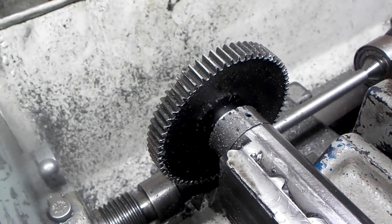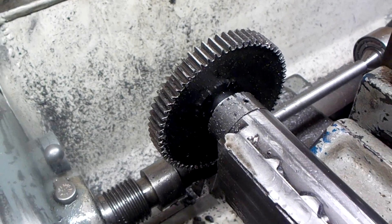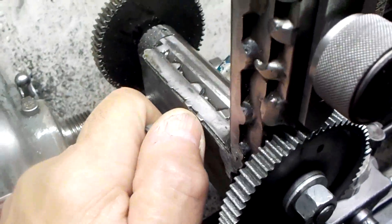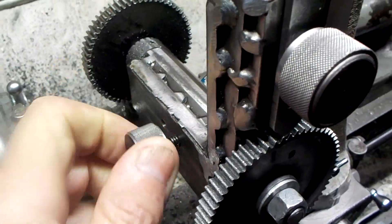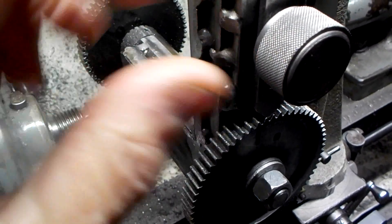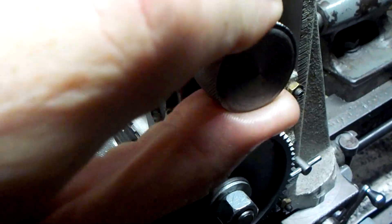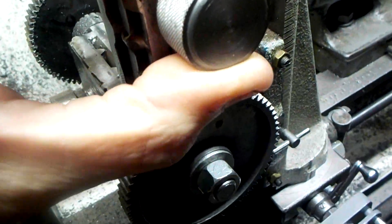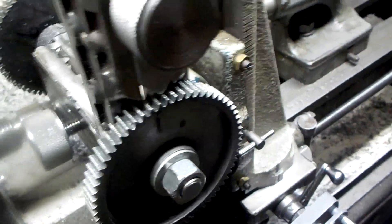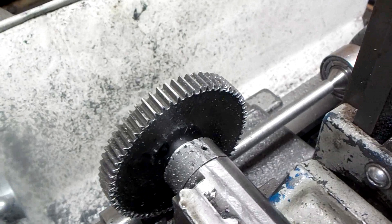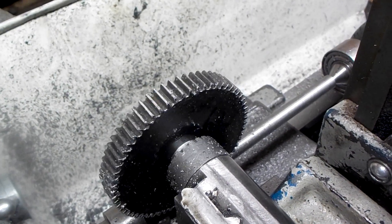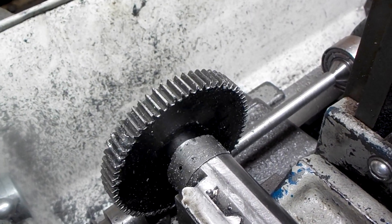Just got done with the last pass on the 64 tooth gear. So we're going to unlock the spindle and raise the dog up and give her a spin around and have a look see at how things are looking.